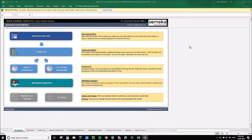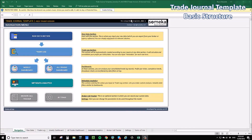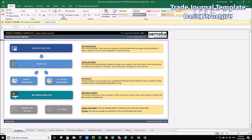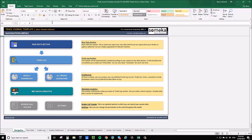When you open the Excel file, up the top here you want to enable editing and also make sure you enable content so that the macros are enabled.